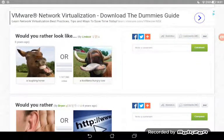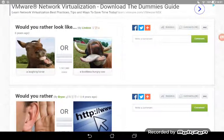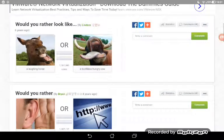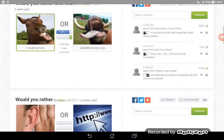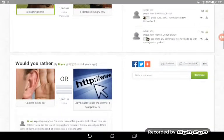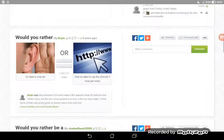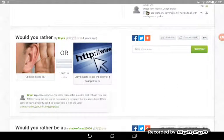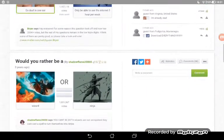Would you rather look like a laughing horse or a toothless hungry cow? I don't want to look like this laughing horse, it looks funny. Let's see, would you rather go deaf from one ear or only be able to use the internet one hour per week?